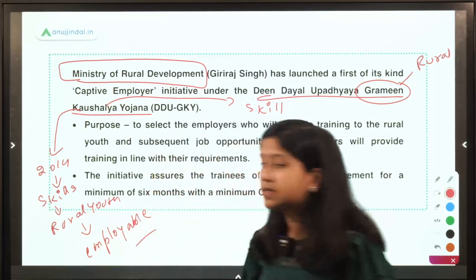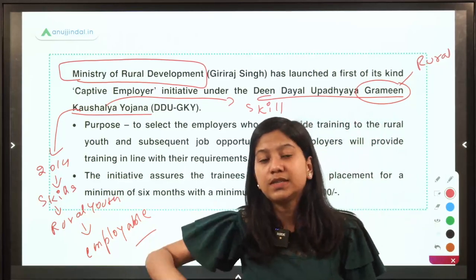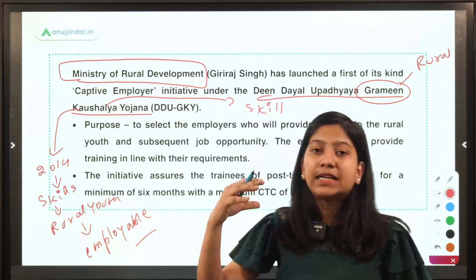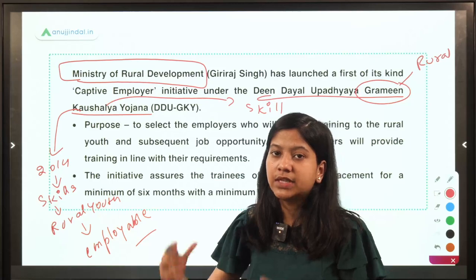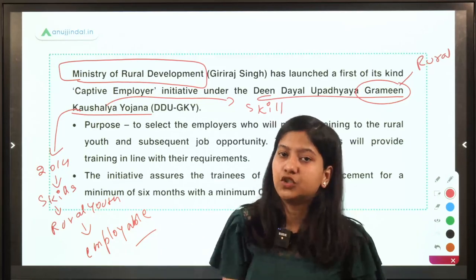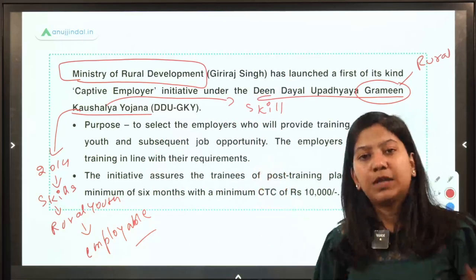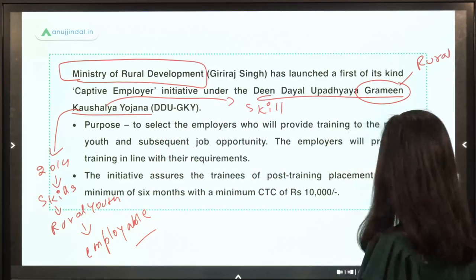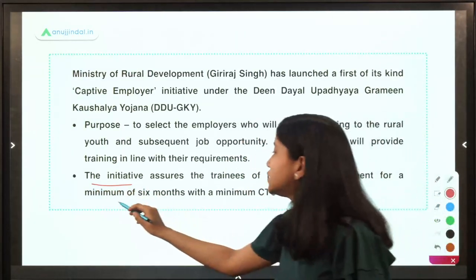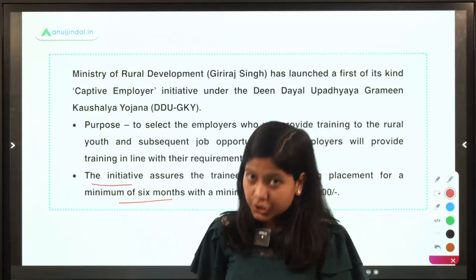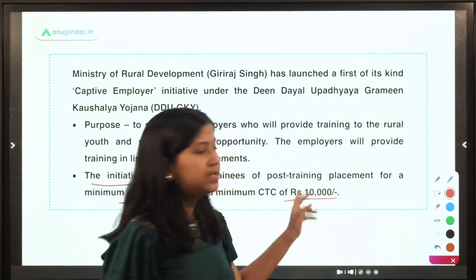Who provides the skills? It is basically the industrialists, because the industrialists choose these rural youth and train them in accordance with their needs, so that when the training ends, the employer is ready to start the job. Under this initiative, six months' employment is assured and the stipend is fixed at Rs. 10,000.